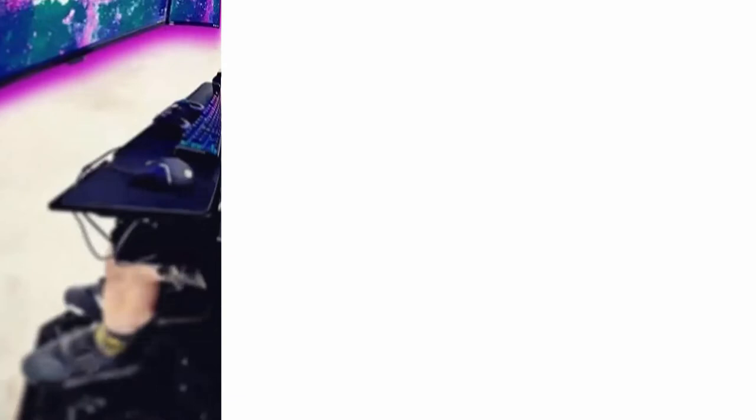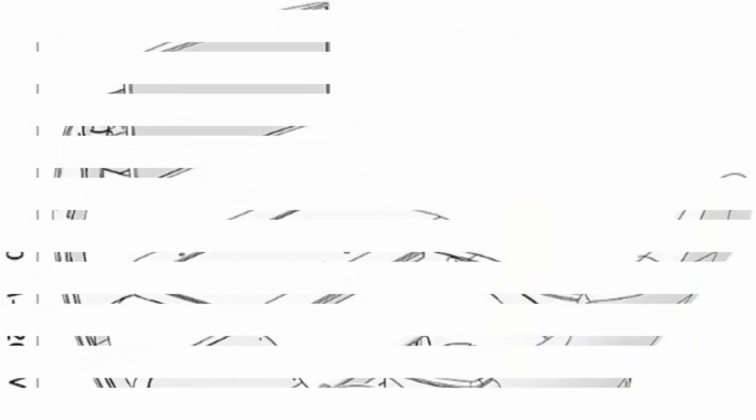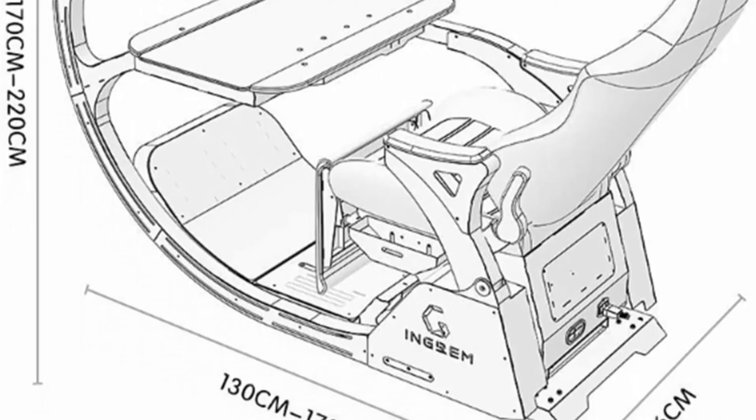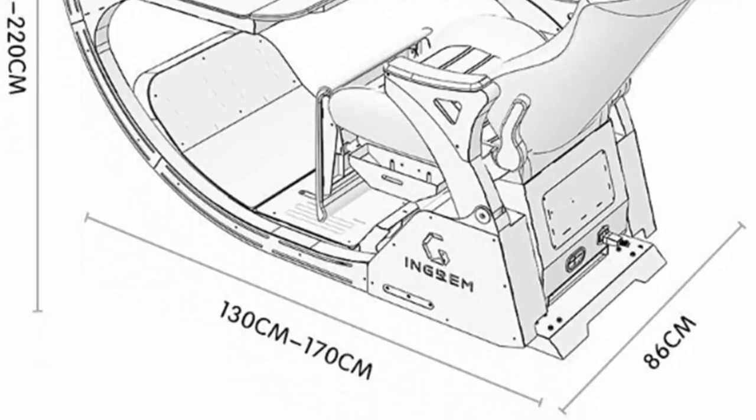Top 9: Video Game Chairs, Boss Office Chair, Game Cockpit Gaming Chair, Ergonomic Office Chair, PC Chair with Massage Lumbar Support, PU Leather High Back Adjustable Task Chair with Foot Rest. If you like our products, please rest assured to buy. We will provide you with high quality products and the best service. High quality material, high density shaping foam, more comfortable.